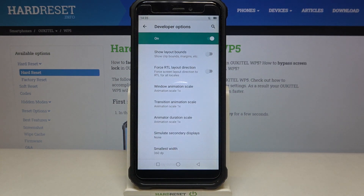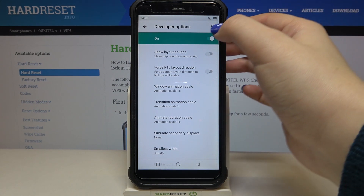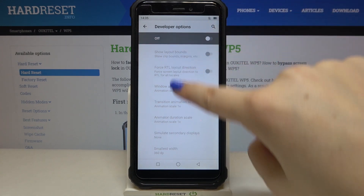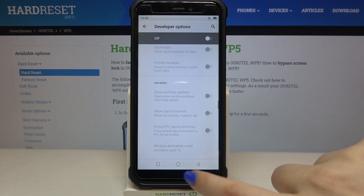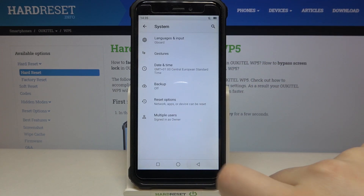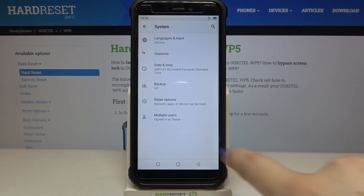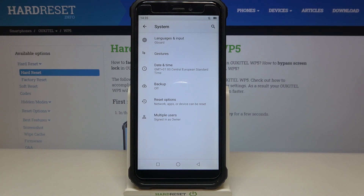If you are done with customization of developer options, you can turn them off just by tapping on the switcher. As you can see they are inactive, and after going back they immediately disappear from the system settings. But no worries — you can enable them again by going back to the Build Number step and keep tapping.